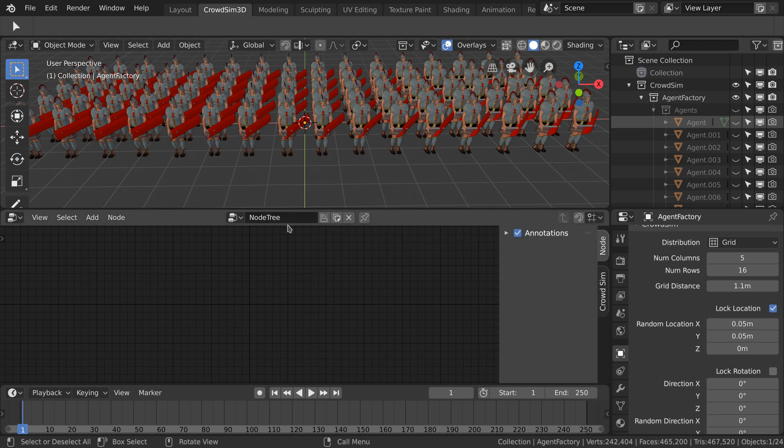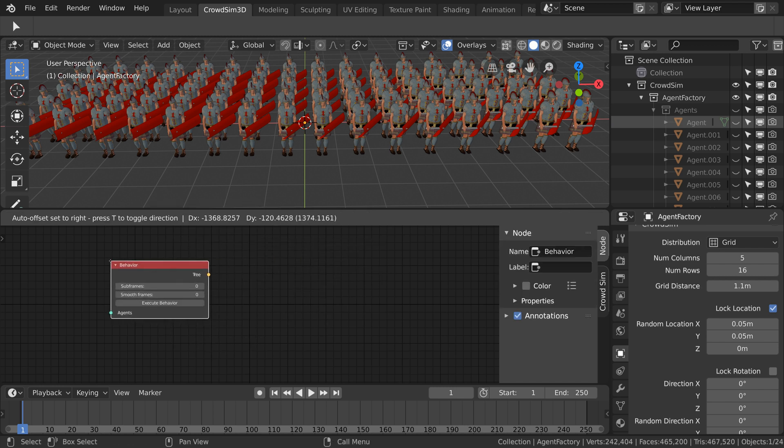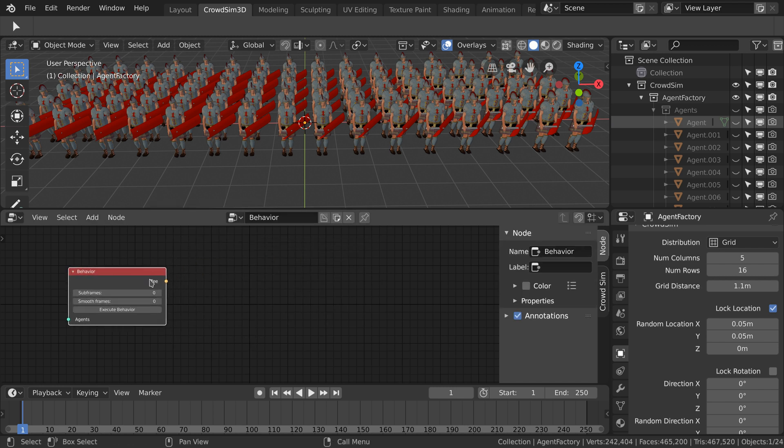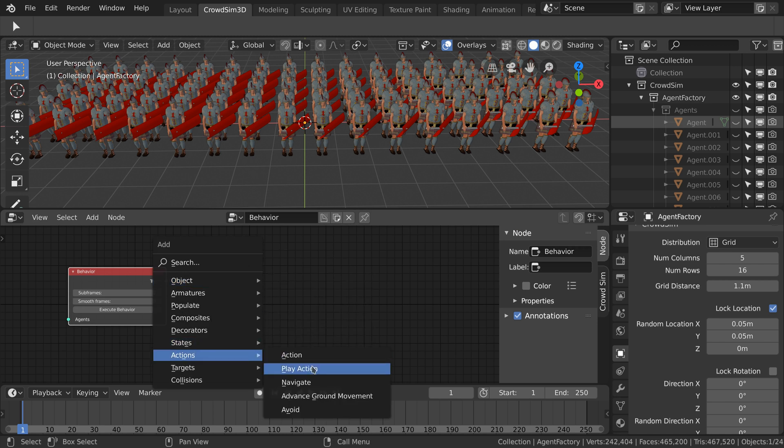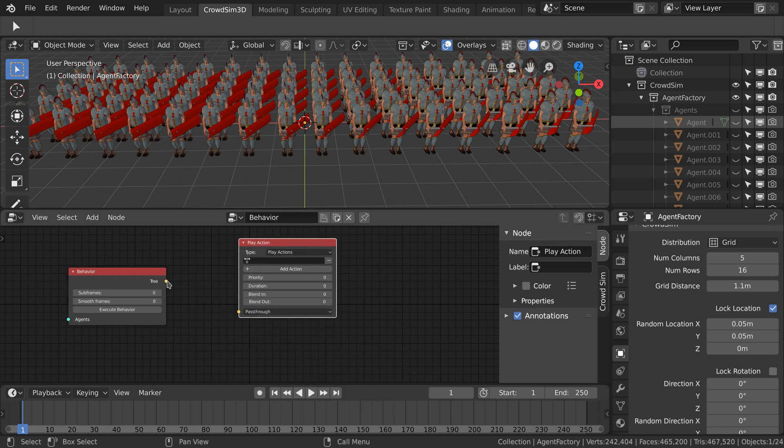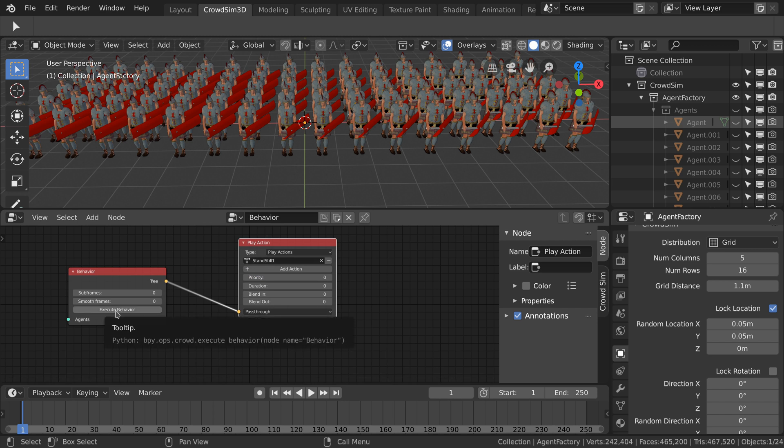Now we will model the behavior of the crowd. We add a new node tree to model the behavior. I add the behavior node, the start point of all behaviors and connect the play action node. With the play action node you can use a pre-animated animation action in the crowd simulation. After pressing execute behavior the crowd simulation is updated.